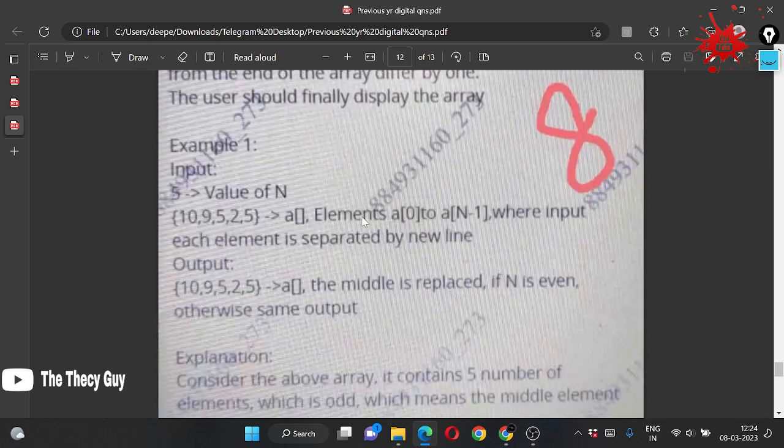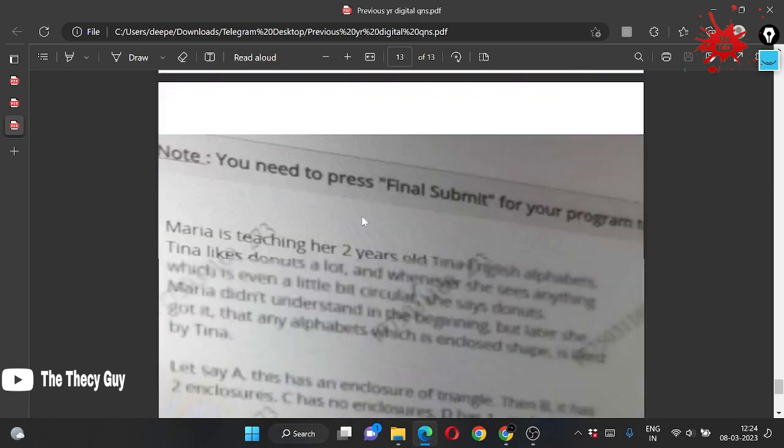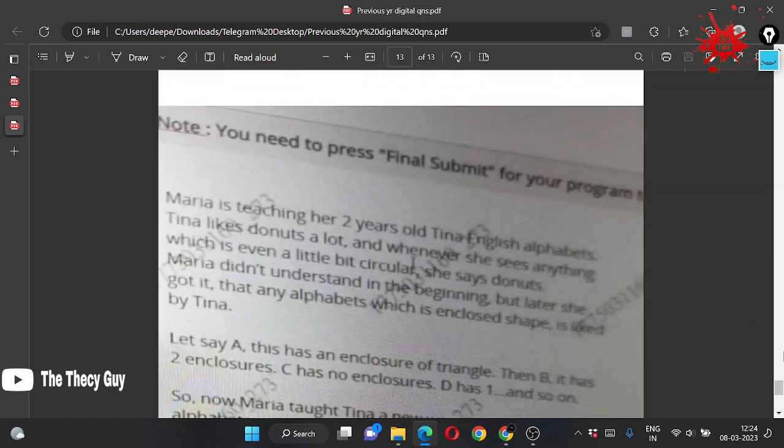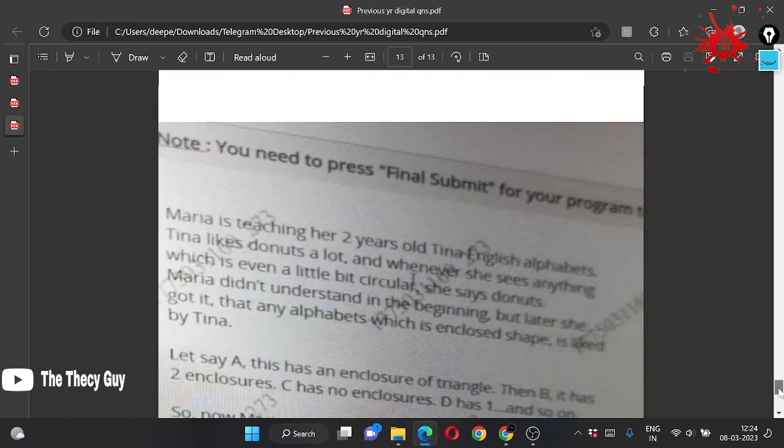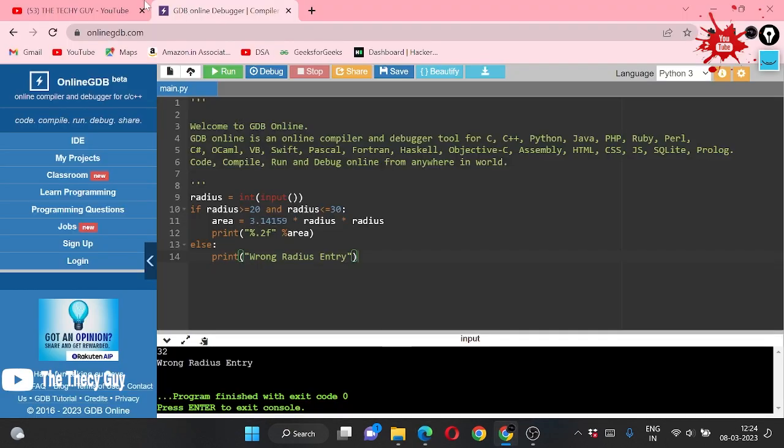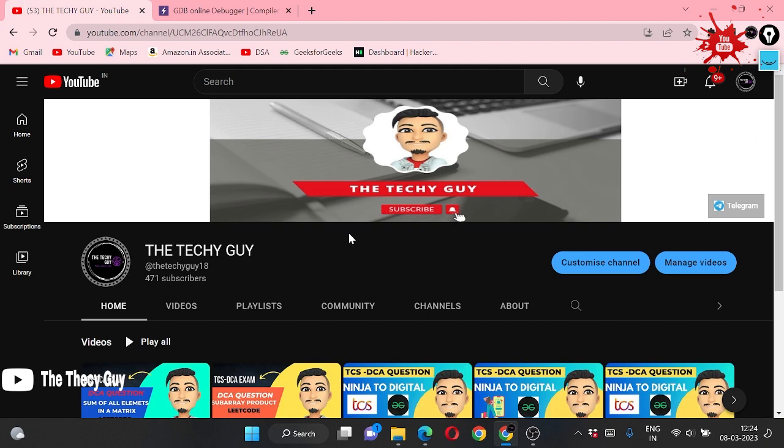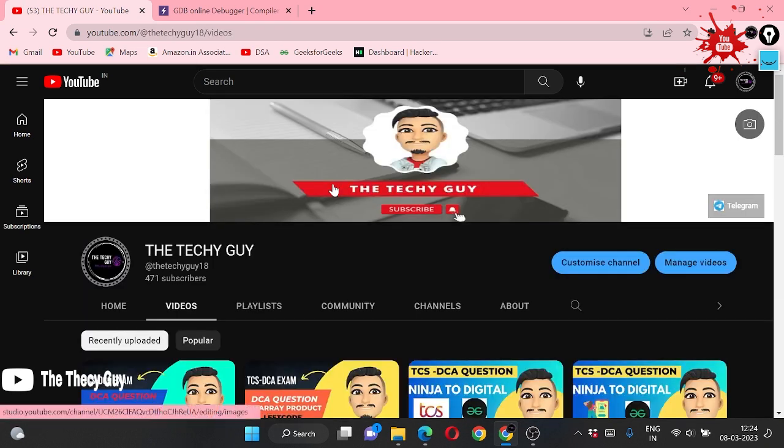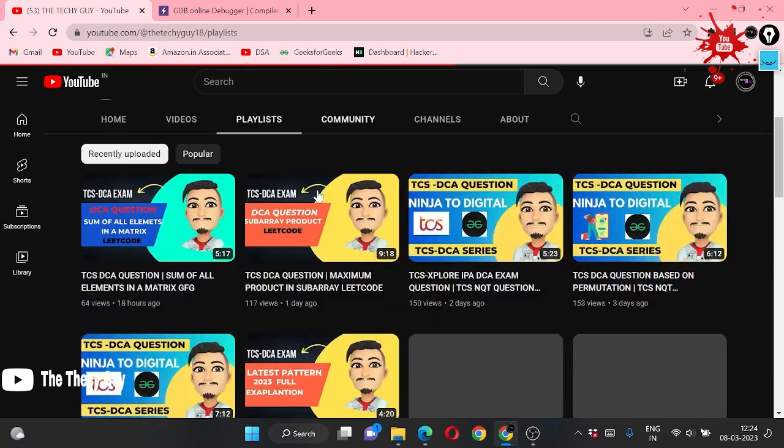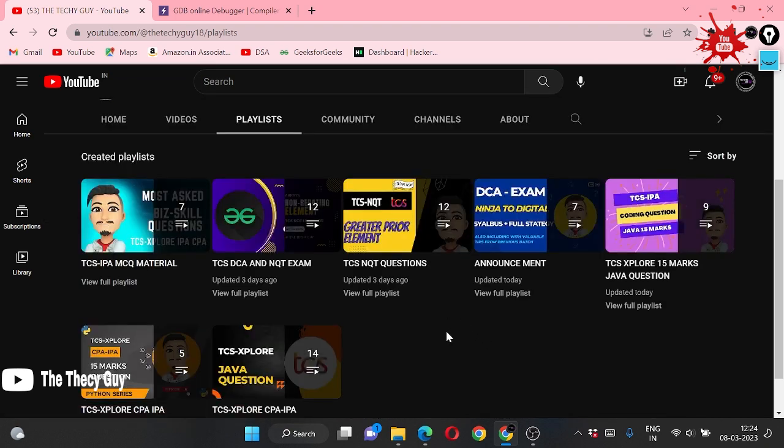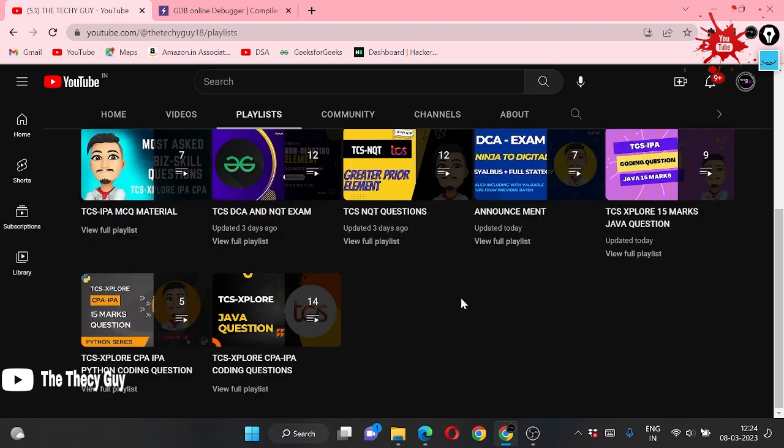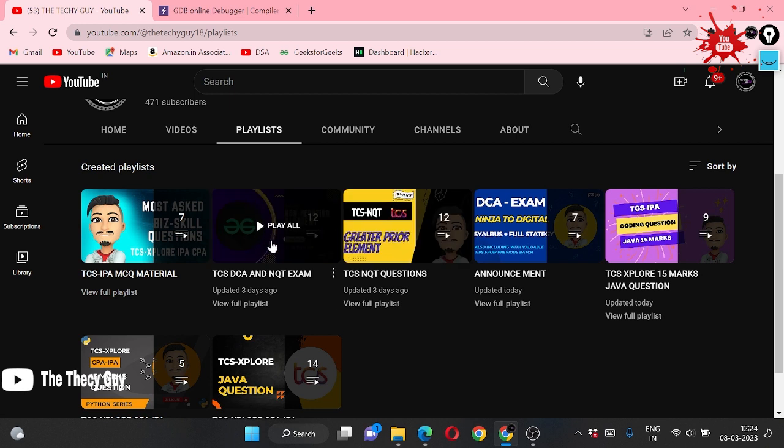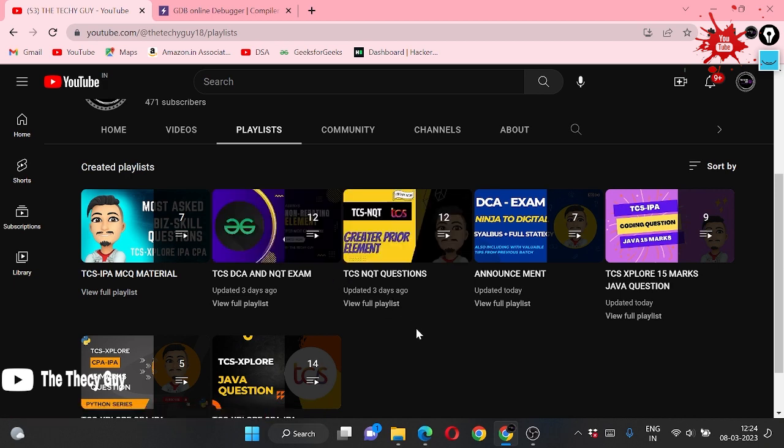So we are solving more. Subscribe to The Techy Guy channel and just watch the videos we are sharing here. You will get a playlist here for TCS Ion Lite questions. If you are willing to solve more, then solve these questions. They are really good questions and tough questions, so you will get all these things here. Okay, bye.